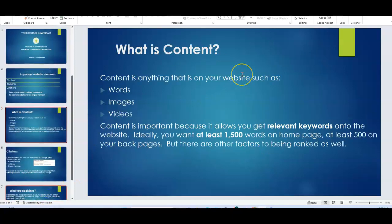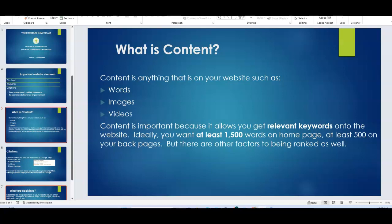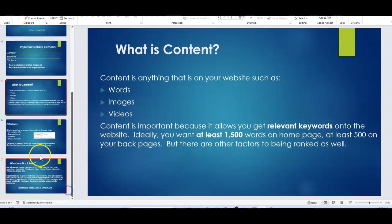So content is anything that's on the website. It's images, videos, words, especially the words. You want to have at least 1500 words on your homepage and at least 500 on your back pages. This depends on your competition. You want to be doing better than your competition. But in general, these are the guidelines. The reason it's important to have enough content is because you need to have enough opportunity to sprinkle all of the relevant keywords that describe what it is you do. This will allow Google to include you in the appropriate searches when people are looking for your services or products.